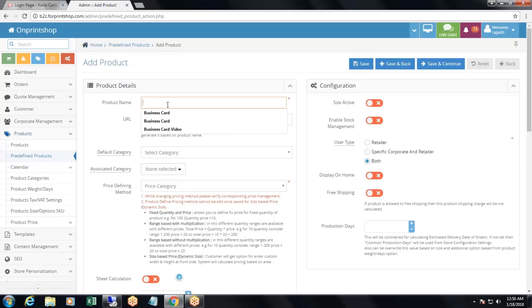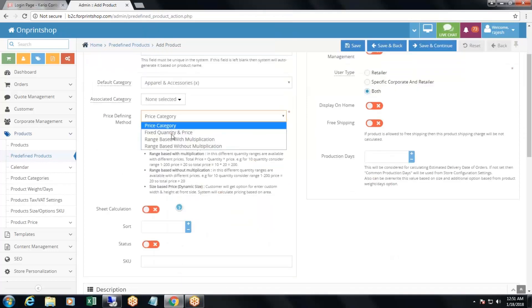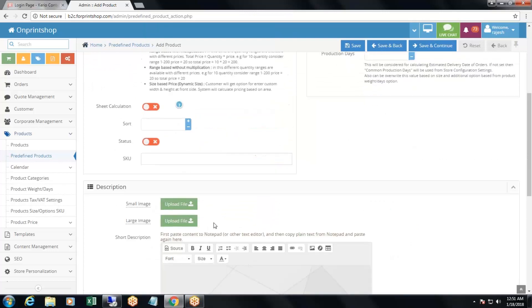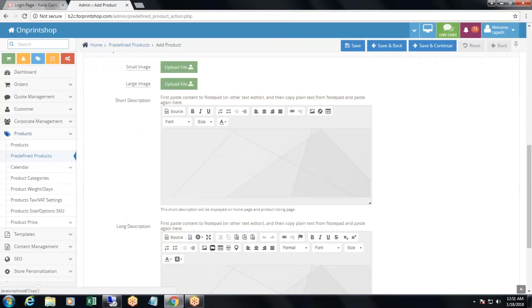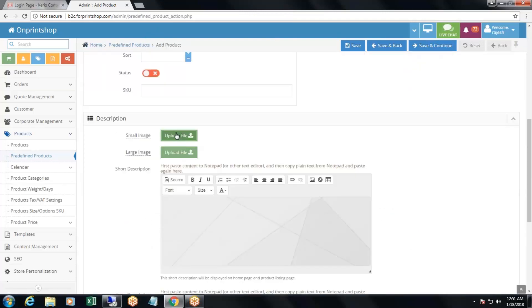First, add the product name — for example, t-shirt — then select the category: apparels and accessories. Set the price defining method to fixed quantity and price. The rest of the things are just the same as a normal product.